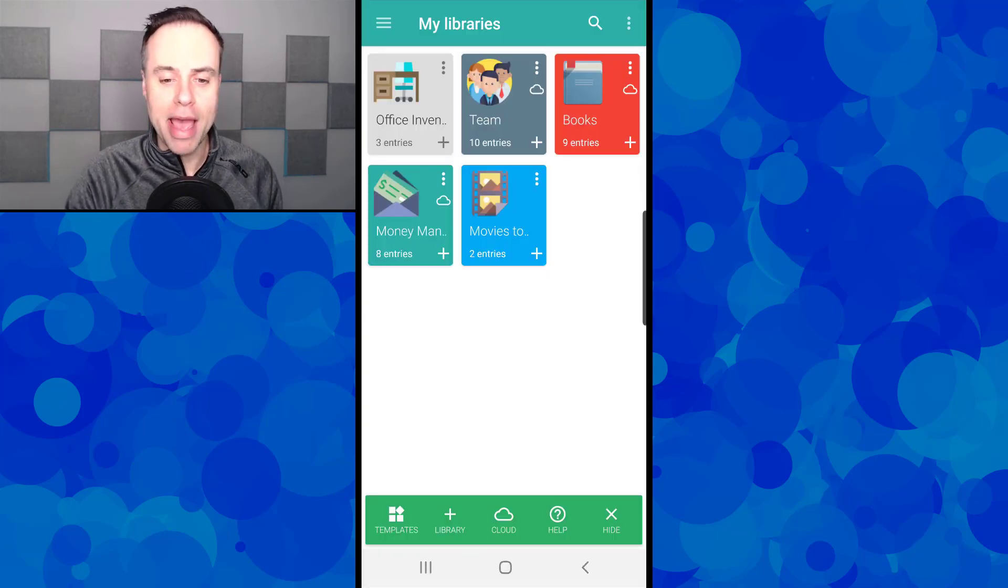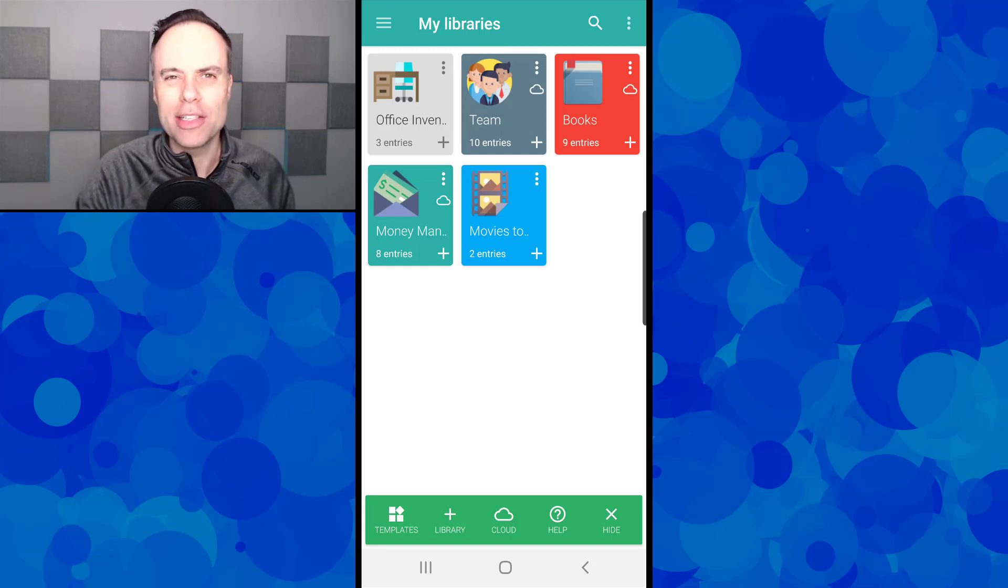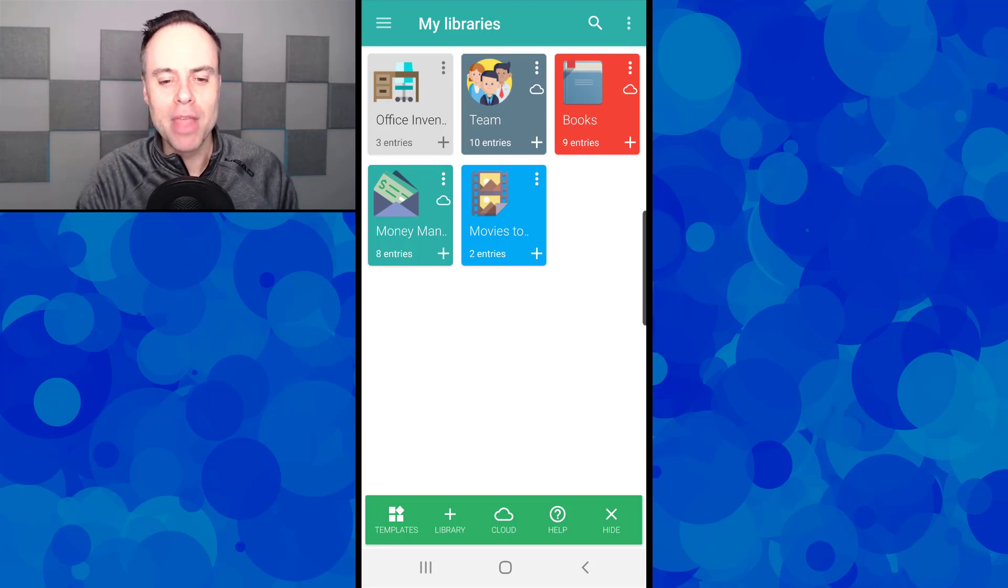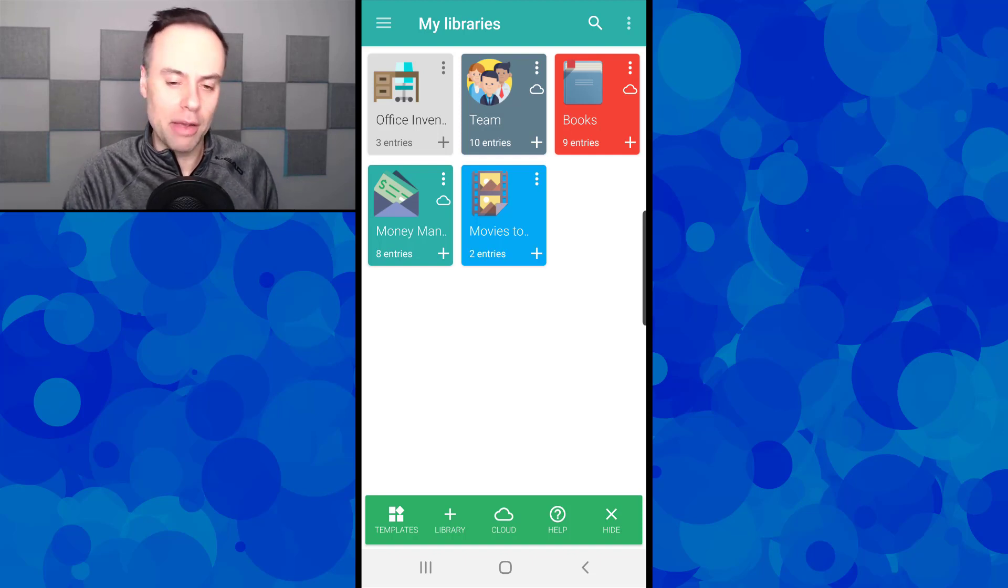Right off the bat, you can see the libraries, otherwise known as databases here. I've got a few different examples that I'm going to show you today.